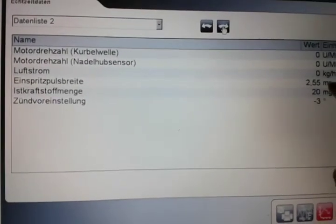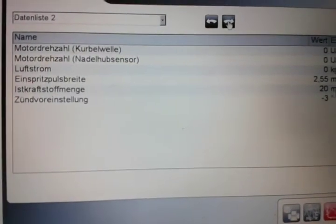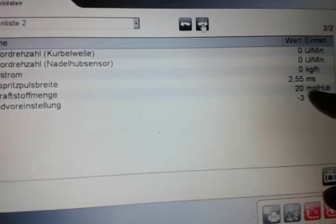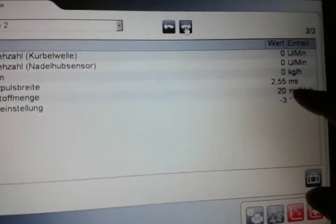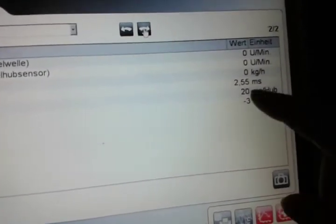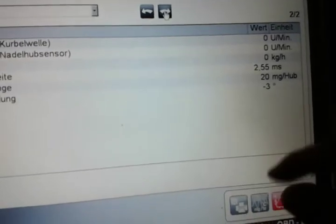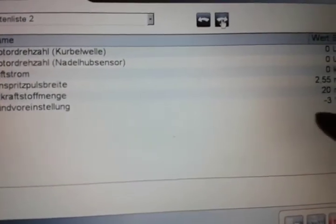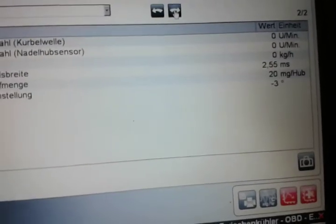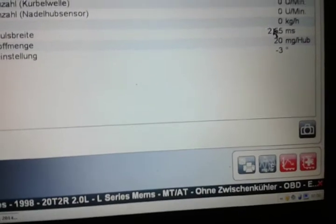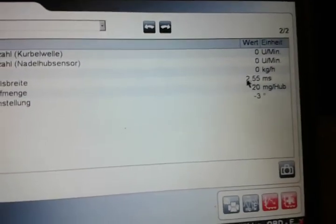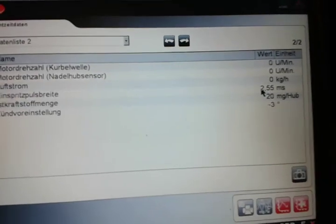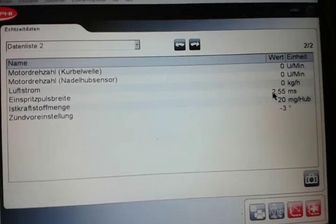And what's also weird is it can also calculate the real injected fuel quantity. Shows here 20 milligrams per stroke and also a different timing advanced—minus three degrees. Really strange, but I think this could be used to get it running with the Arduino.